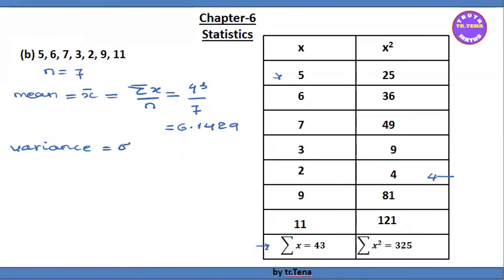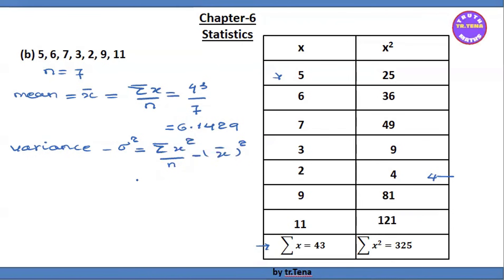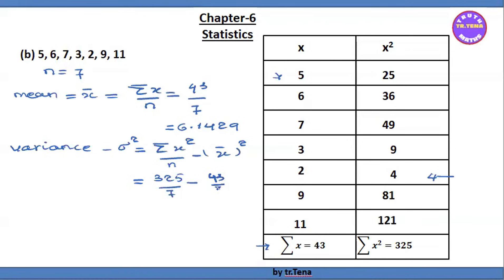The variance equals sigma squared, which equals the formula: sigma x squared by n minus x-bar the whole square, equal to sigma x squared. We add up to get 325 divided by n, minus x-bar squared, giving approximately 6.429. We compute 43 divided by 7 for the mean.